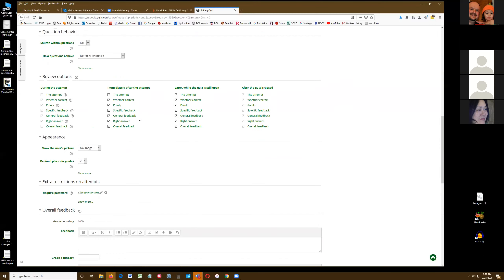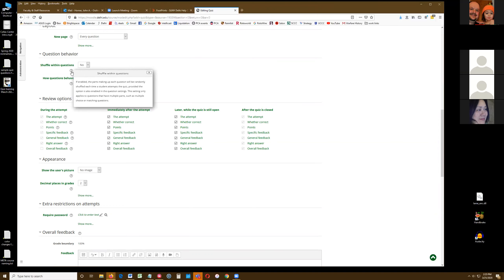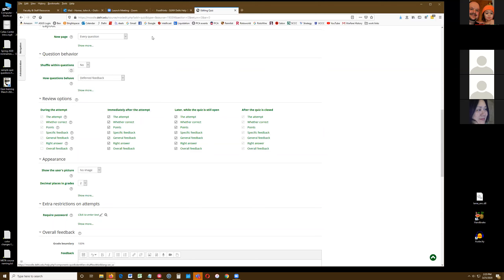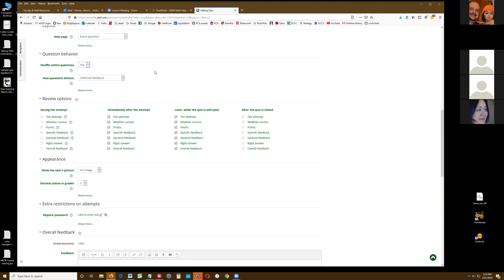Joan asks about scrolling back to the shuffling within questions. When doing the multiple choice question, you could shuffle the choices A, B, C, D. The 'shuffle within questions' here refers to the answers. I think these are actually the same thing — I'm not sure I got that right. You can also look when you preview the quiz to see as well. I'll look that up and follow up.